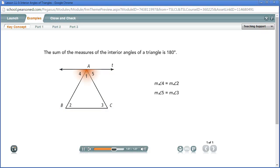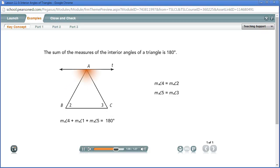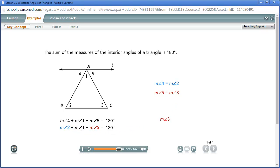Angles 4, 1, and 5 form a straight angle, so the sum of the measures of angles 4, 1, and 5 is 180 degrees. Substitute the measure of angle 2 for the measure of angle 4, and substitute the measure of angle 3 for the measure of angle 5. So the sum of the measures of the interior angles of a triangle is 180 degrees.